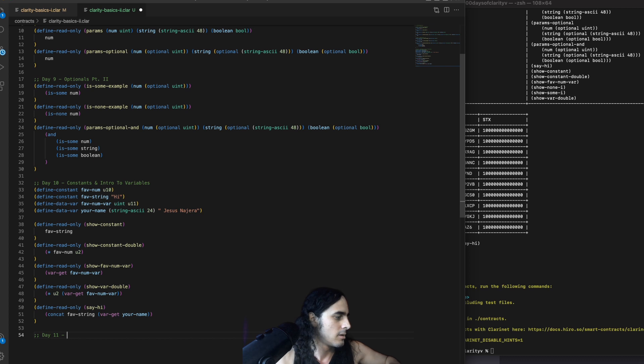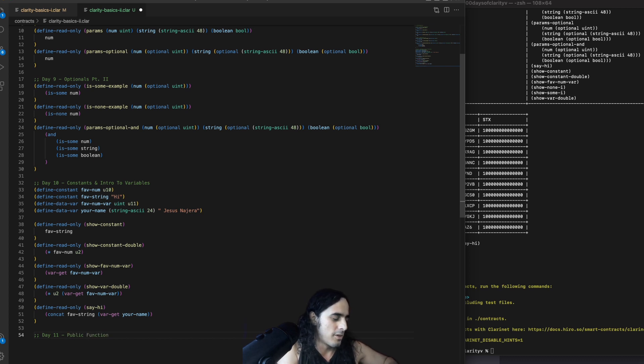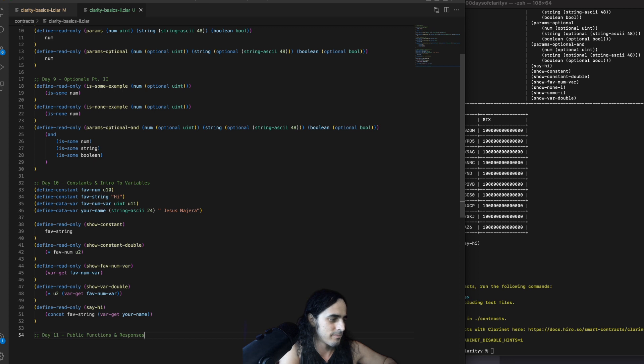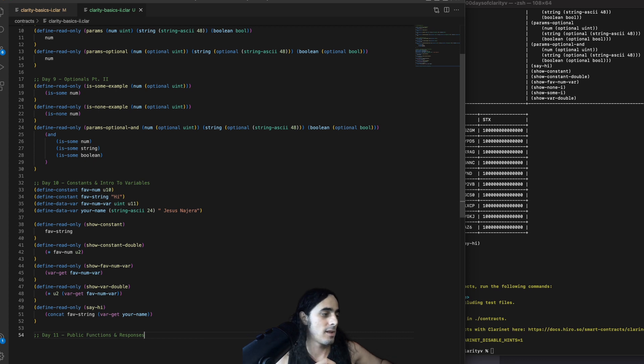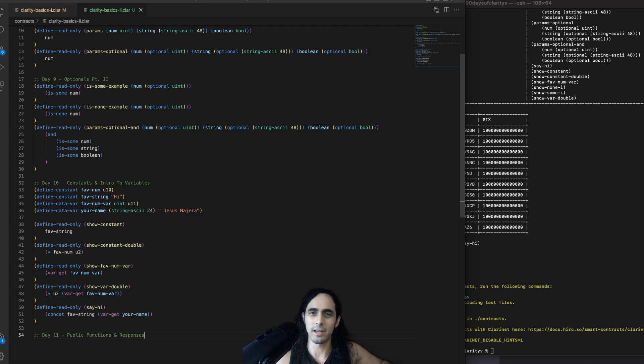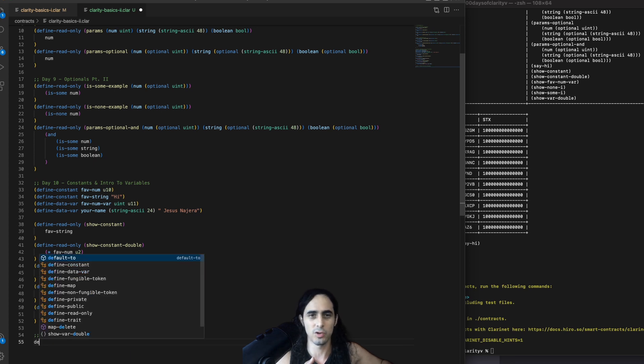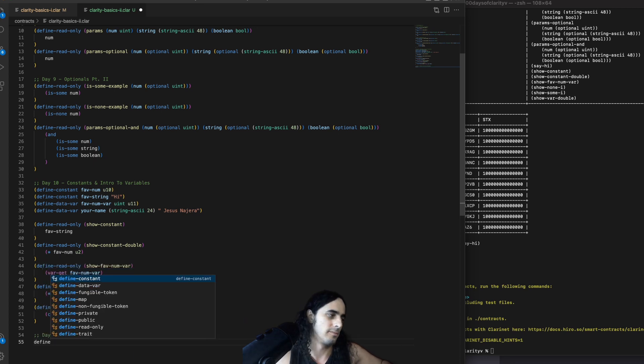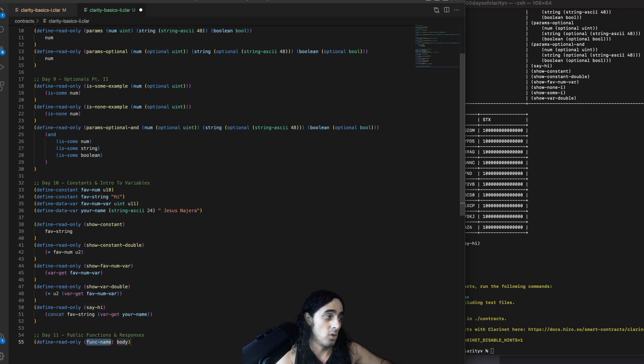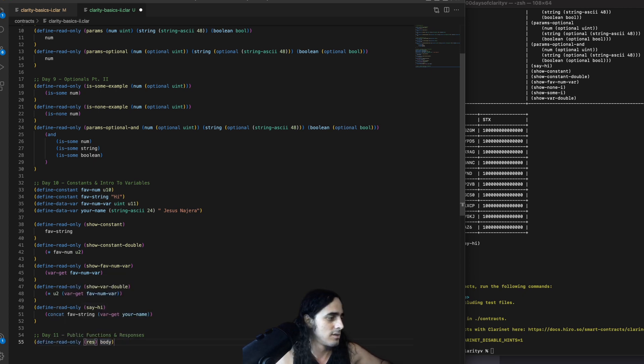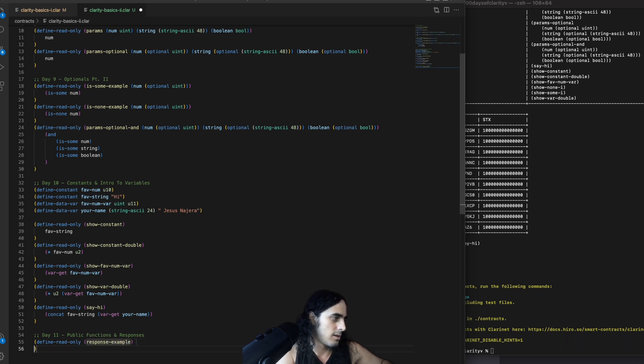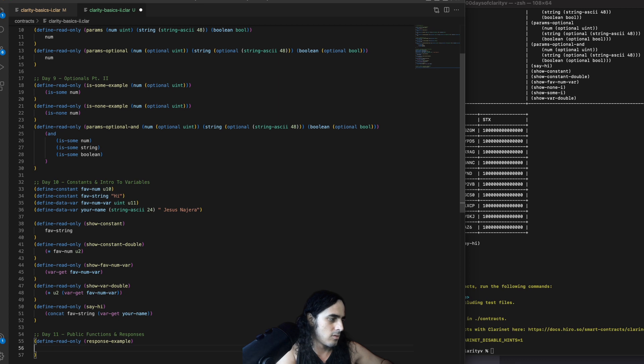So, let's comment in day 11. Today, we are dealing with public functions and responses. And first, I actually just want to show you guys what a response looks like, even when you're not writing. Because again, a response is a wrapped value. So, you can use it, even if you don't need to make sure that what you're writing to, you know, will make sense. So, for example,